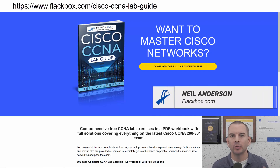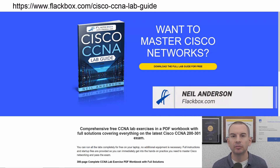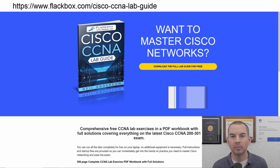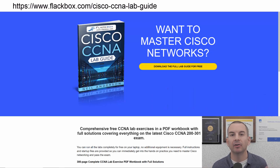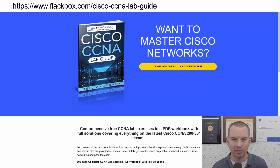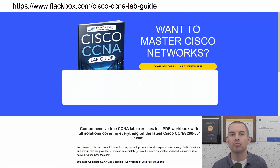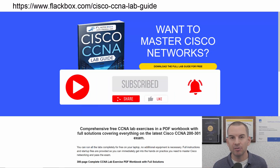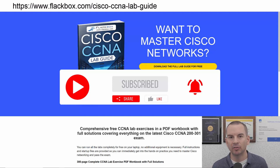Just a quick reminder before we get into the lesson to download the hands-on lab exercises that accompany this complete CCNA course. I'll include the link in the description. Also remember to subscribe and hit the notifications bell so you don't miss any of the lessons in the course.